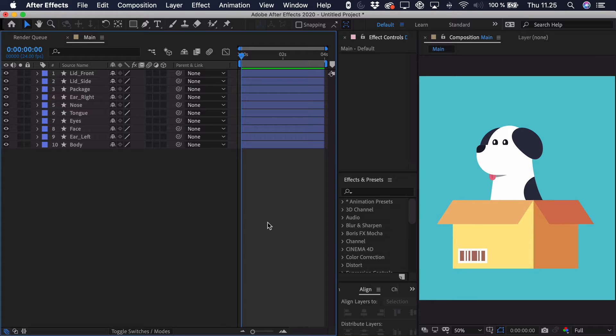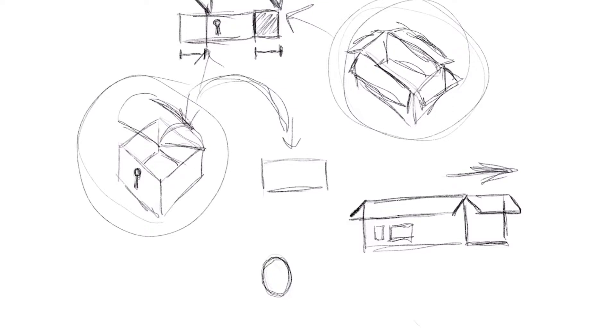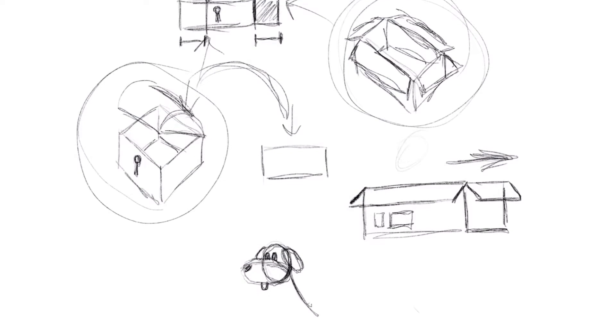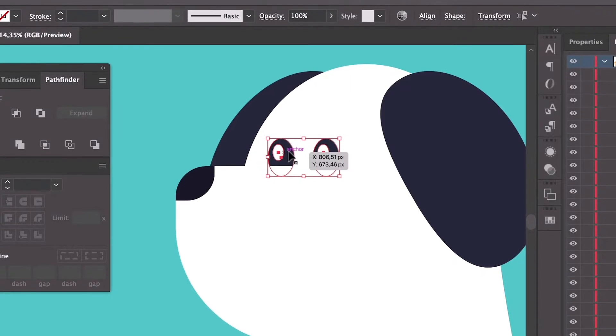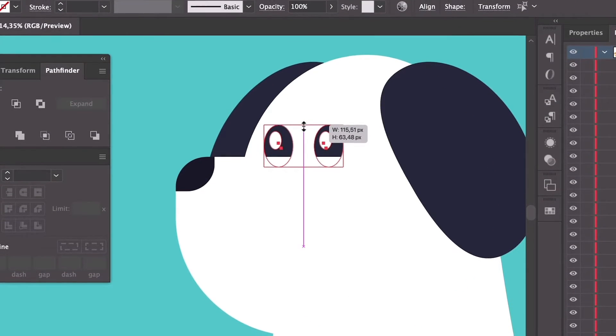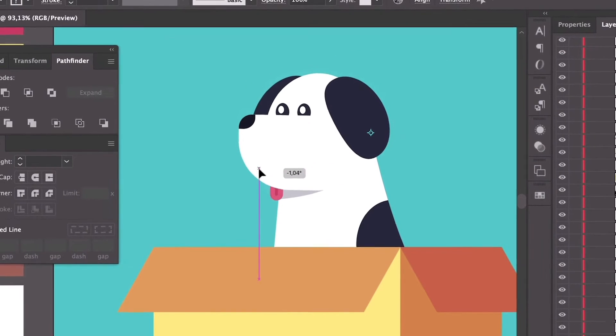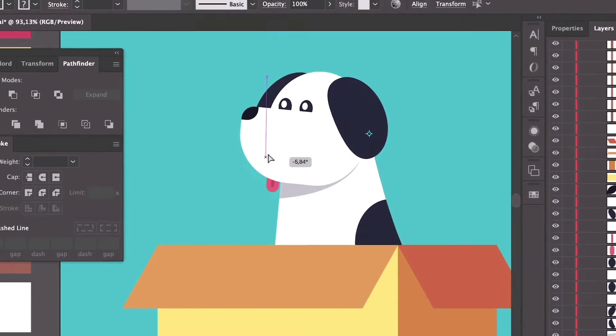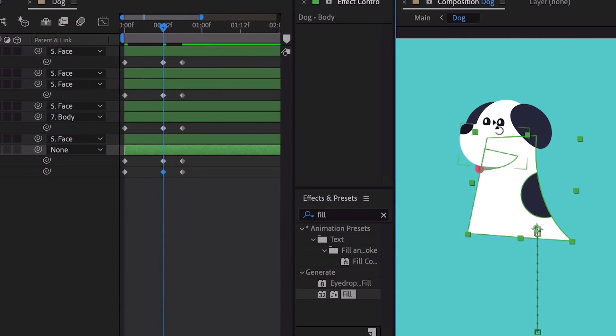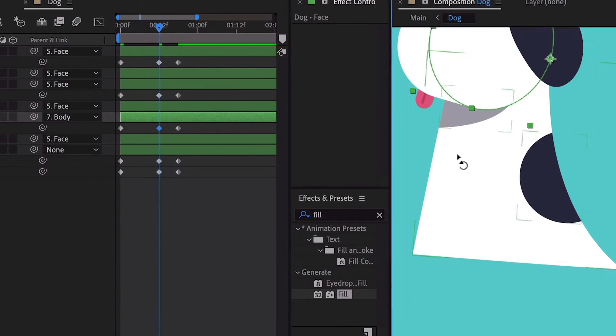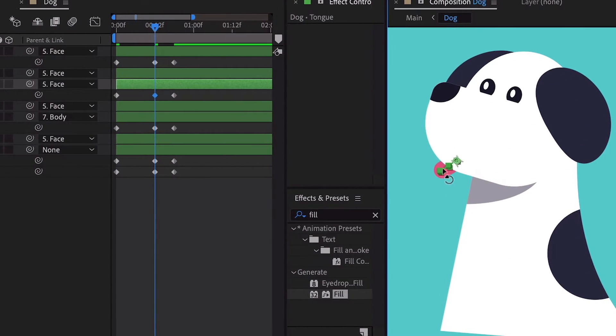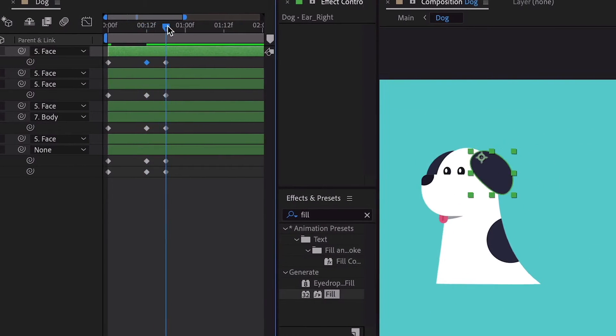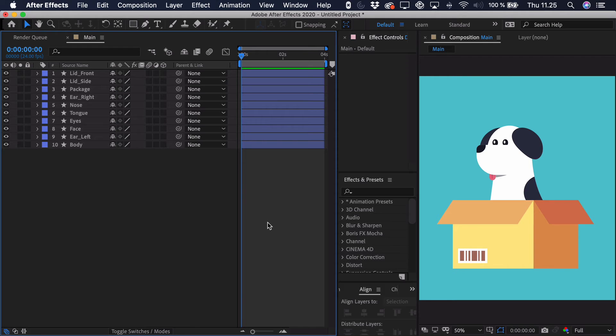Before we get started, I just want to let you know that I've created this as an entire class on Skillshare, where I'll walk you through everything from sketching and getting the right perspective, to creating the illustration in Illustrator and setting it up for animation, and last but not least creating the entire animation, including the box and the dog popping out of it, and some final touches.